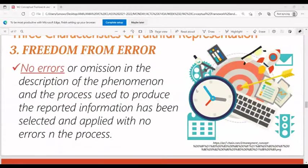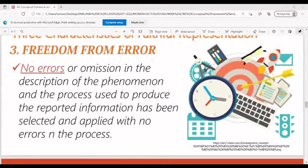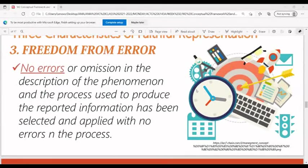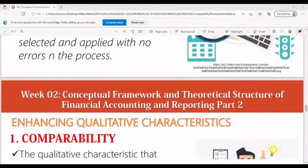For freedom from error, there are no errors or omissions in the description of the phenomenon, and the process used to produce the reported information has been selected and applied with no errors in the process.